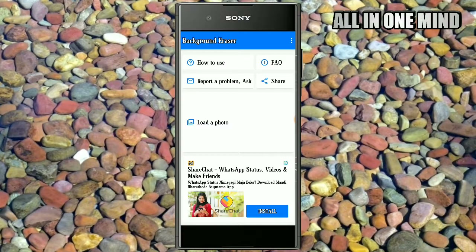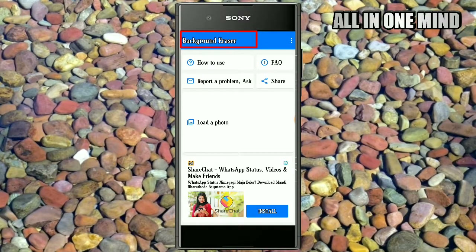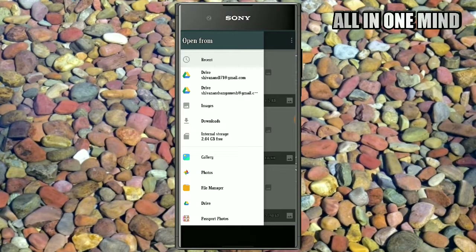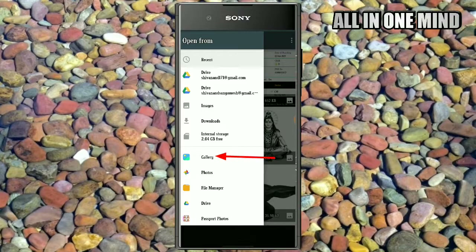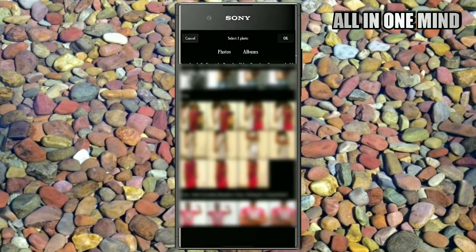This application is very simple — this is the background eraser. The application is very easy to use. You can click on Load Photo and select the photo from your gallery. You can select the photo and remove the background, or select a broad background for your photo.